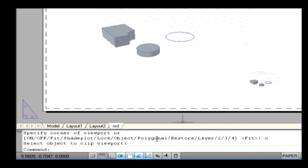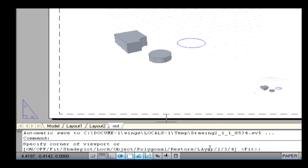Polygon: it creates an irregularly shaped viewport using specified points. Restore: it restores viewport configurations saved with the Viewport command. Layer: you can control the layer settings for each individual viewport in a layout tab using this command. This can be helpful when you want to show the same view of a drawing in different ways. For example, you can draw a single floor plan in the model tab with different types of information on different layers. There are also options to divide the specified area horizontally or vertically into two viewports of equal size, into three viewports, or horizontally and vertically into four viewports of equal size.